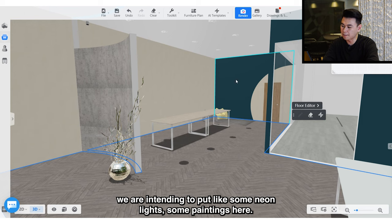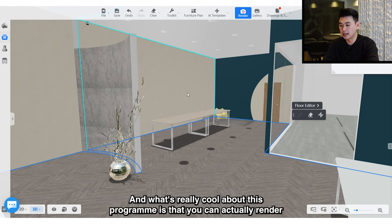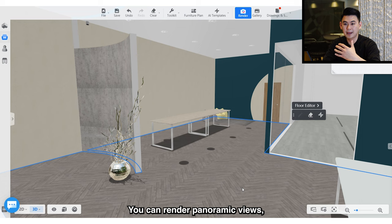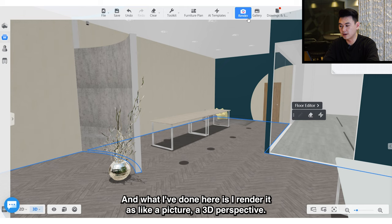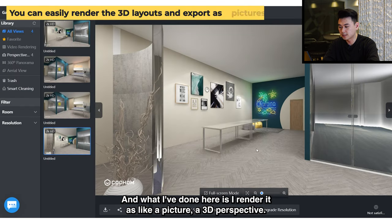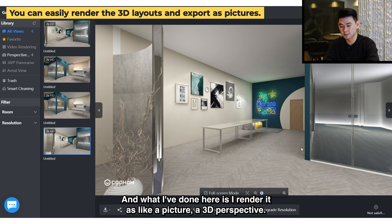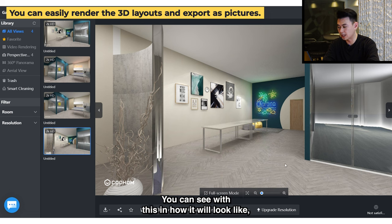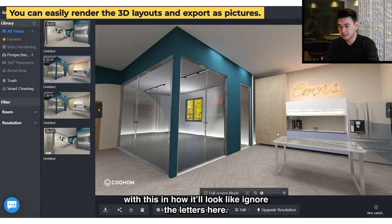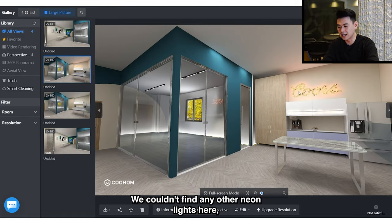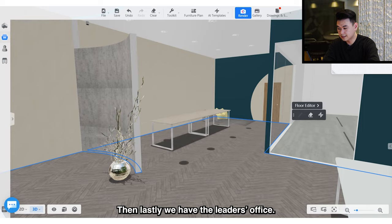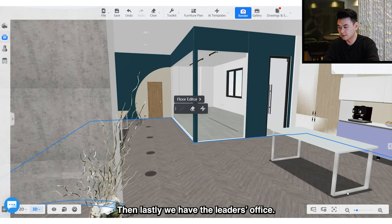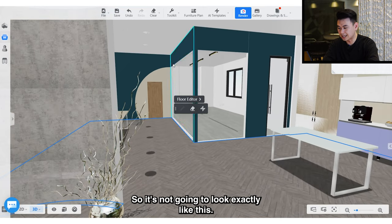What's really cool about this program is you can actually render pictures — panoramic views and a lot of stuff using the render function. I've rendered it as a 3D perspective picture so you can see how it will look like. Ignore the letters on the neon lights — we couldn't find other options — and we're not really drinking inside the office. Then lastly, we have the leader's office.